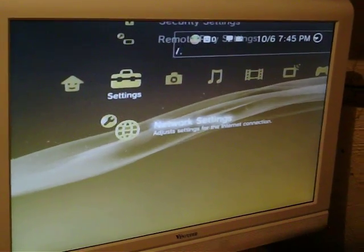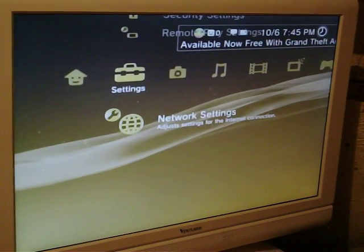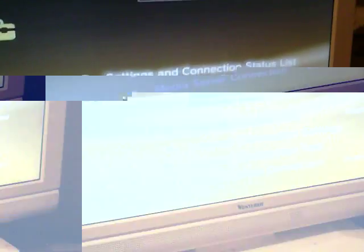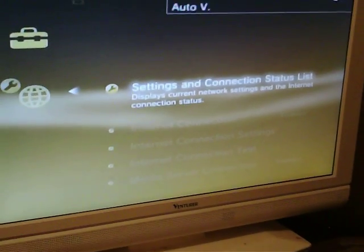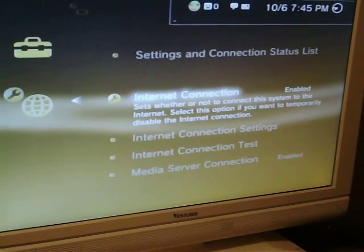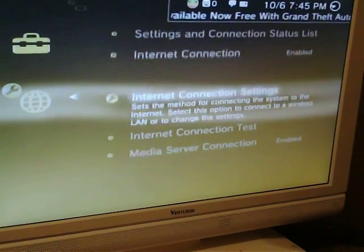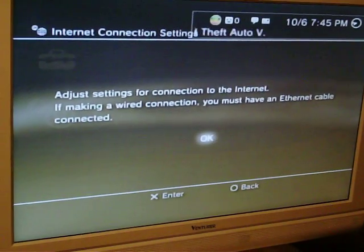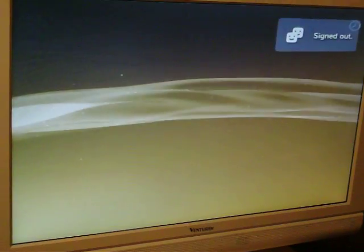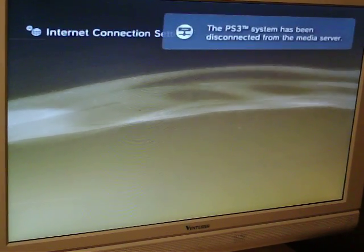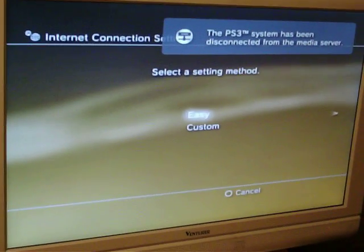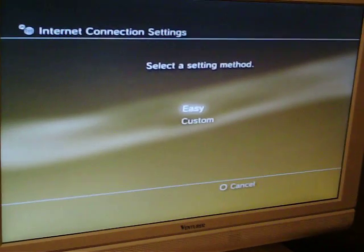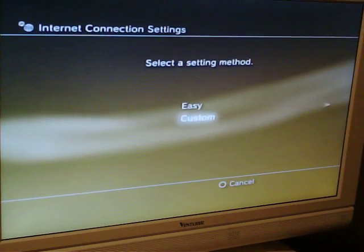Go all the way down to network settings. Now go down to internet connection settings and press X. It'll log you out or whatever - that's just part of the process. Now it's going to say 'easy' or 'custom' - go down to custom.